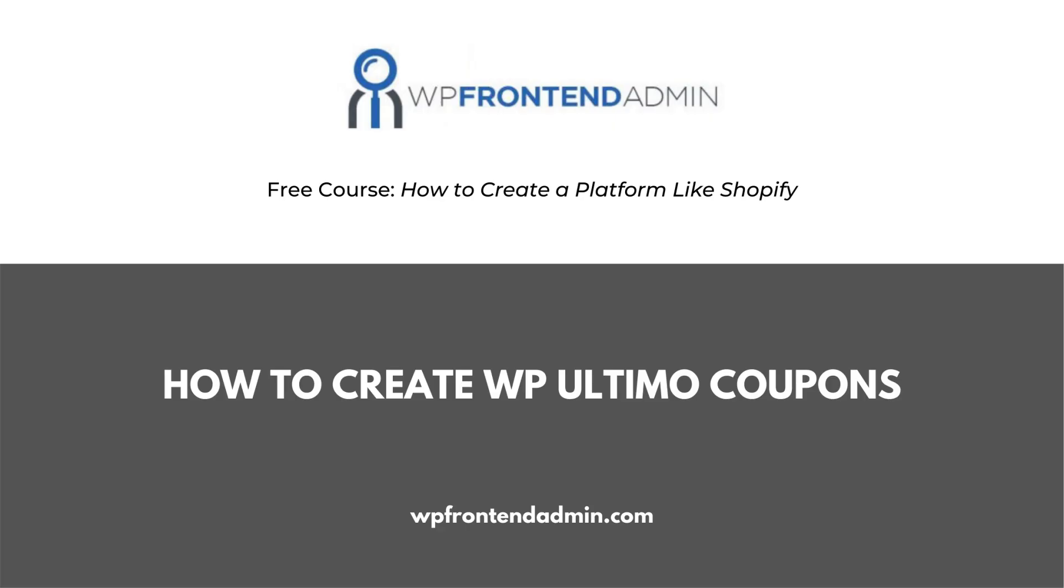The previous section was about how to create the membership plans you'll sell at your platform. Here, we show you how to create discount coupons with WP Ultimo.